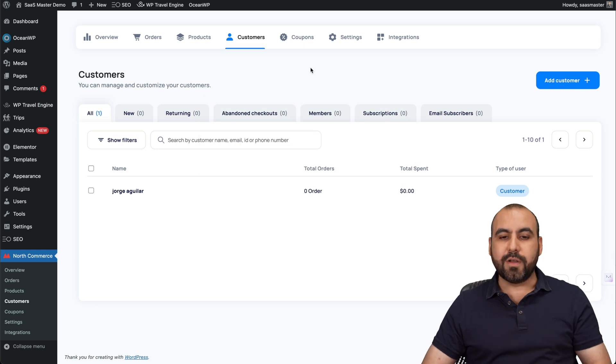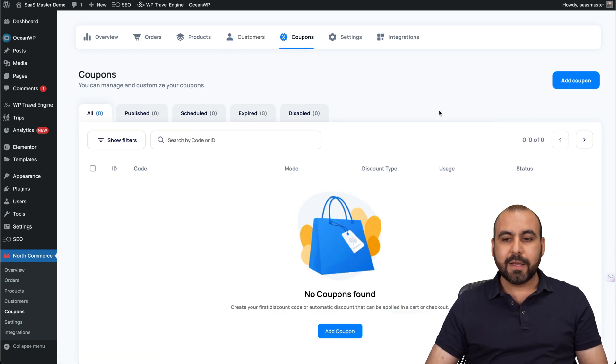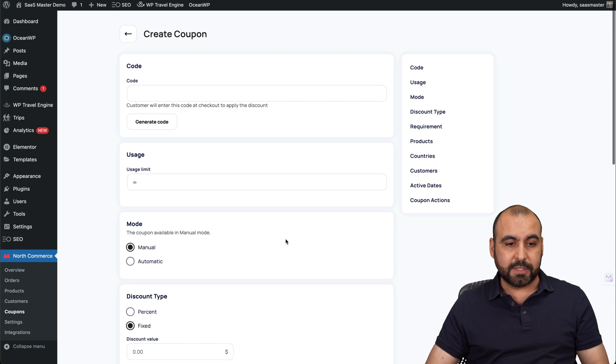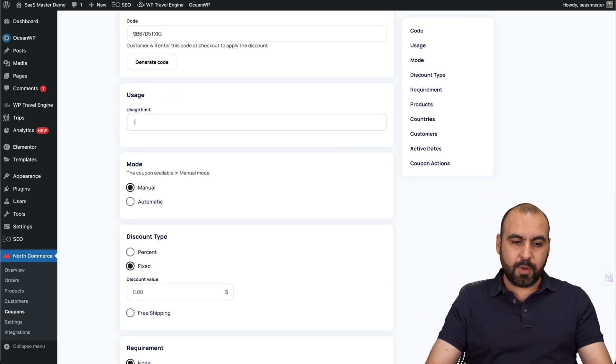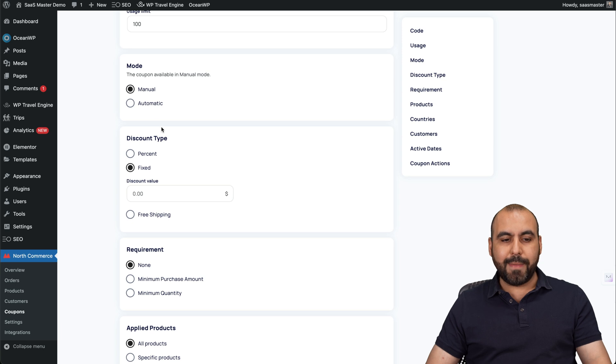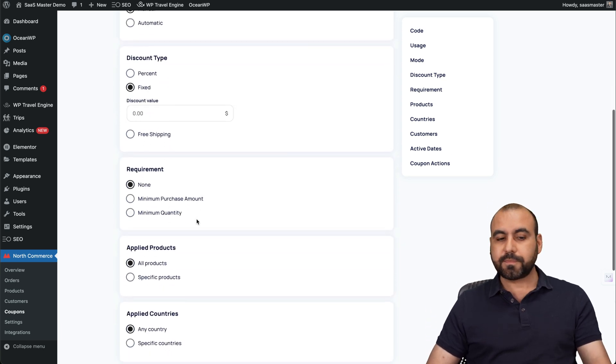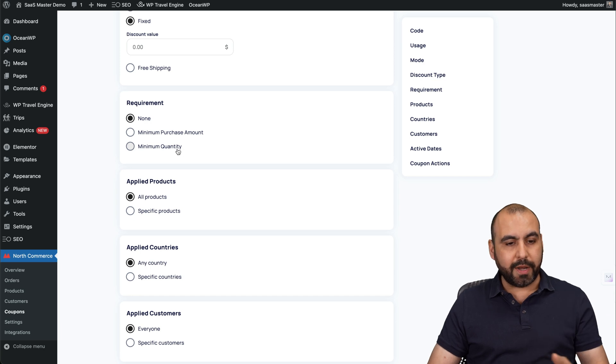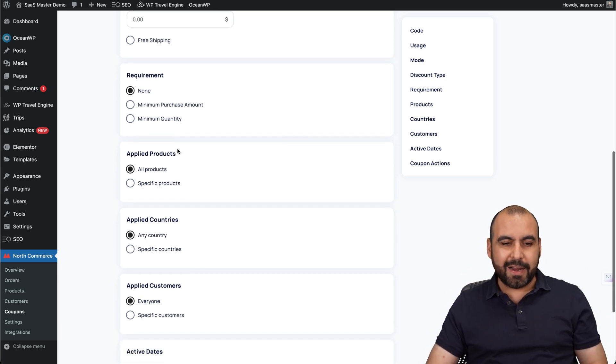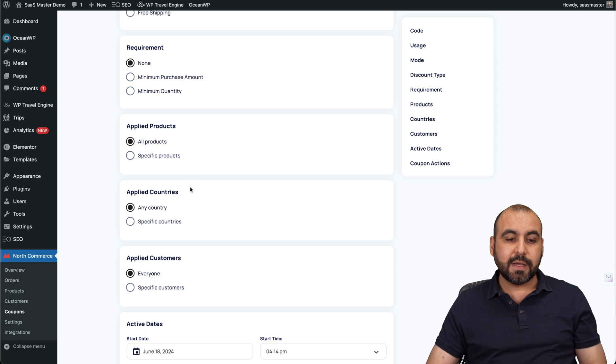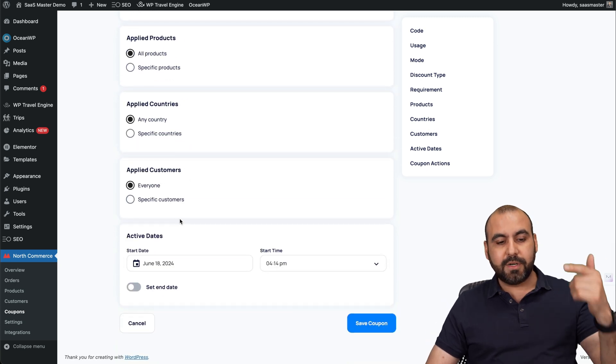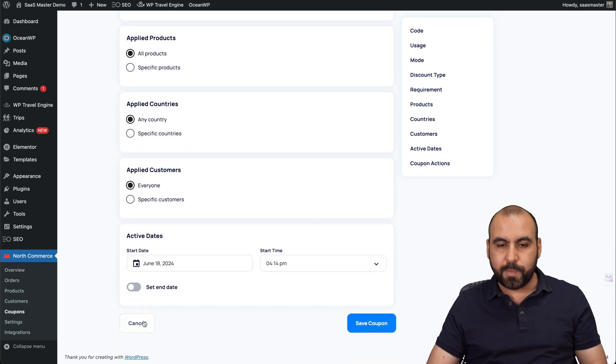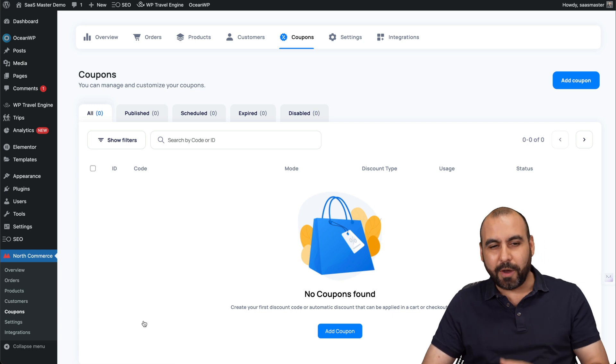What if I need to create a coupon? Go to coupon. You can add a coupon here and there's several options for coupons. So you can generate a code here, create your own usage limit. I'll just say 100 codes. Is it going to be mode manual or automatic percentage fixed or offer free shipping requirements, a minimum purchase, minimum quantity. So no need for an extra plugin. Apply it to products, to specific products, not all products, applied countries, applied customers, the active dates. When is this going to work and save the coupon? And that's how easy it is to create a coupon.